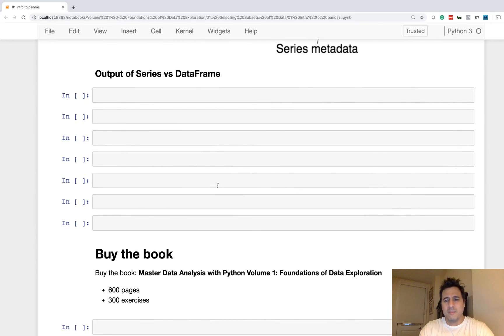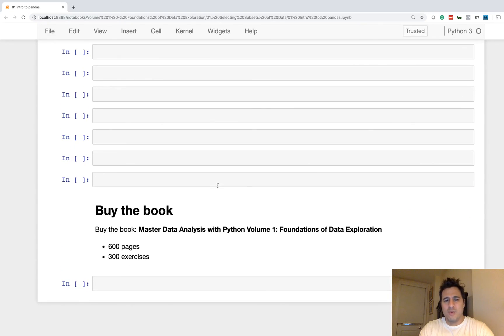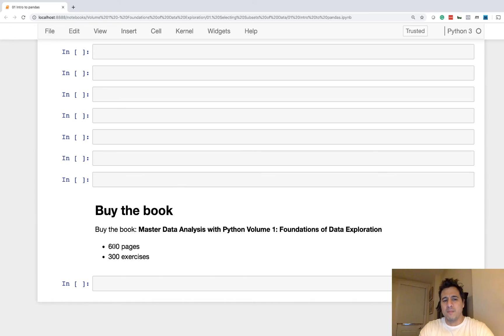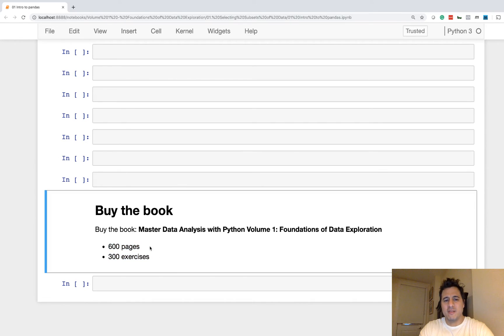And if you have the means, please consider purchasing the book. It's 600 pages, 300 exercises, and multiple projects with detailed solutions.